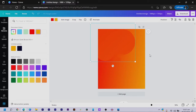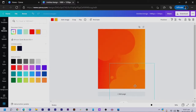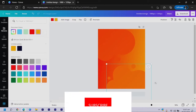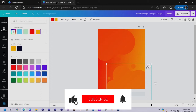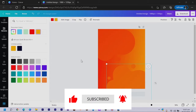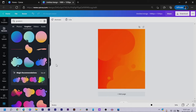Now that we have that, I can just duplicate it, position this one over here. It doesn't really have to be obvious. Now that we have this, the next thing we are going to do is add some interesting shapes.